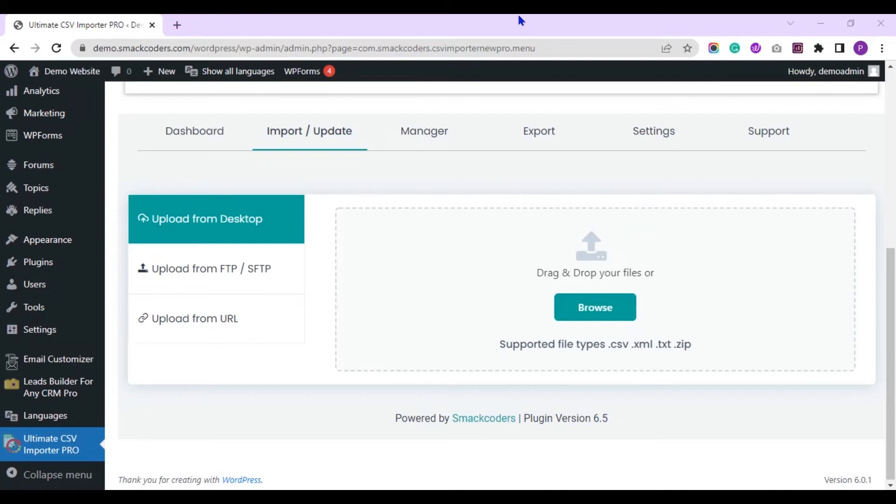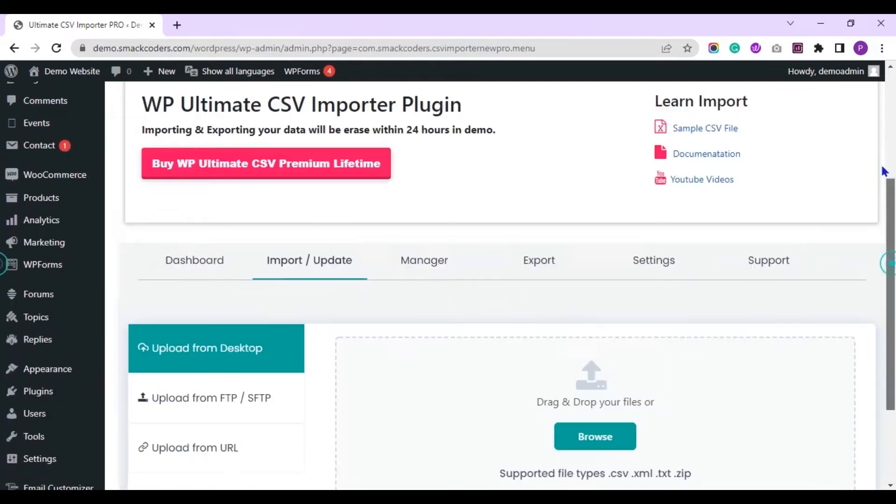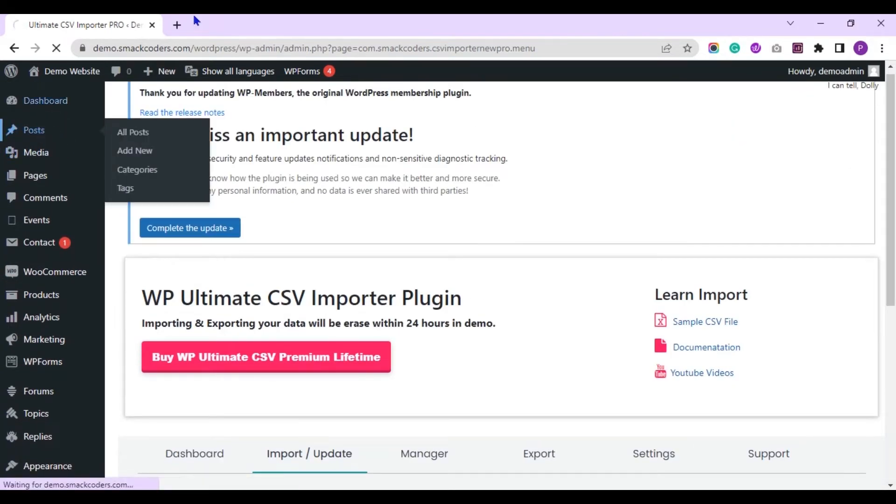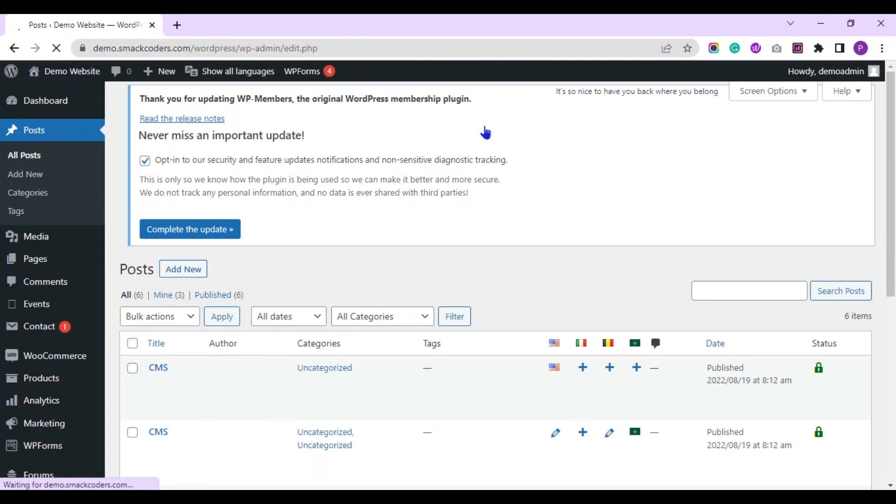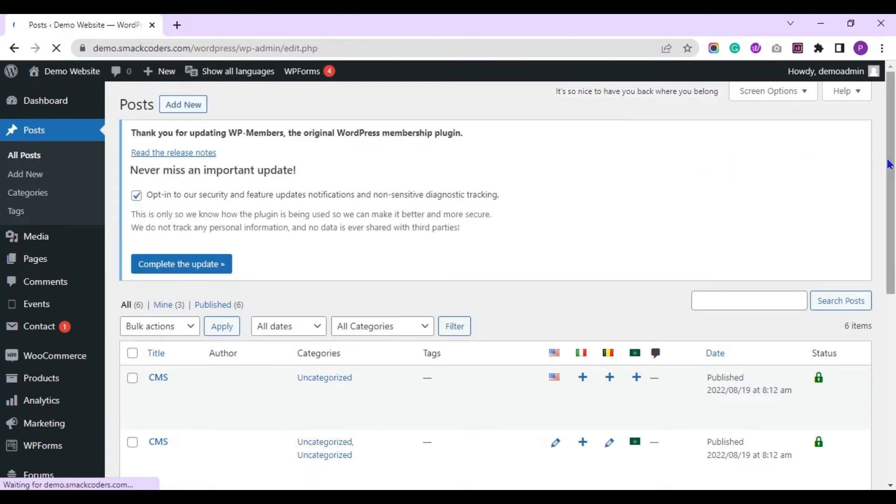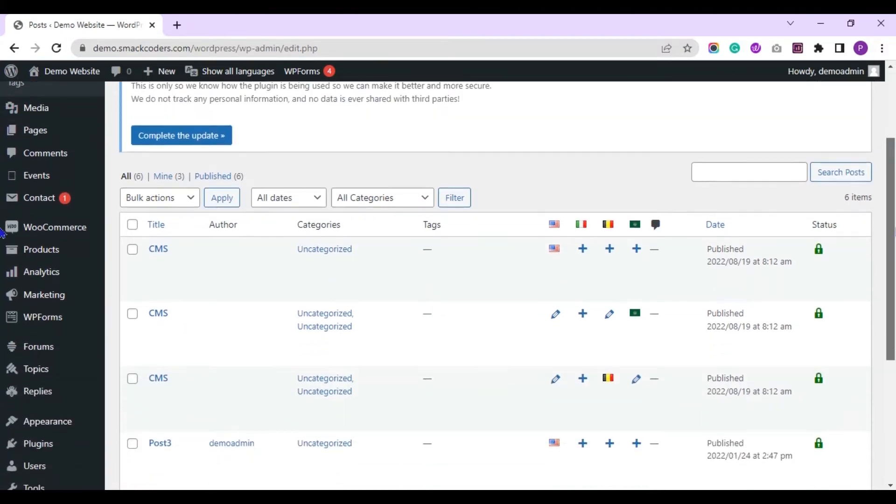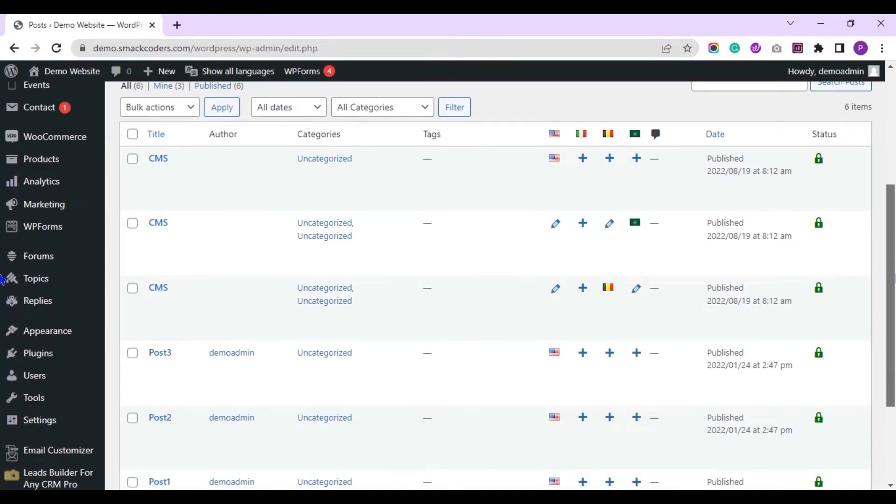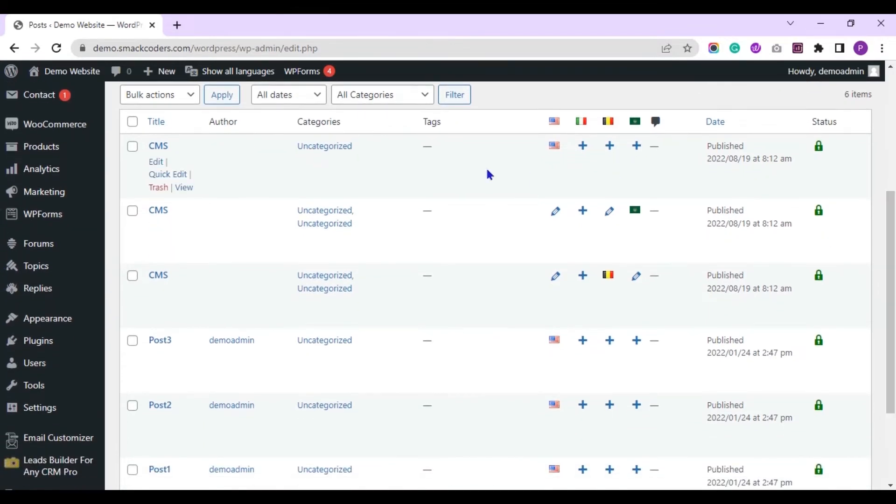I have imported translated records to my WordPress post. Here you can see that. Let's start to export now.